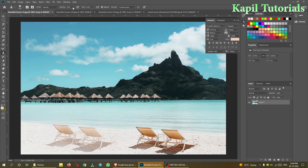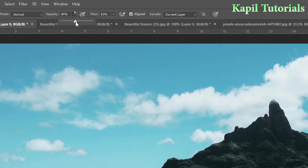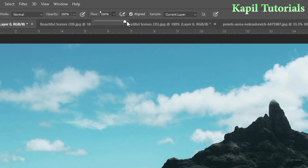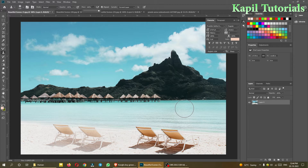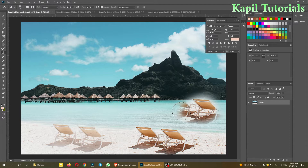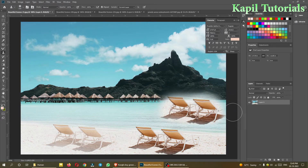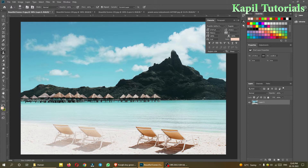It's a little lighter. Why is it lighter? On the top in the option bar, you can see Opacity — make it 100. Flow also 100. Now if I want to make the chair somewhere here in the water, I can also do that. I'll first take the sample.